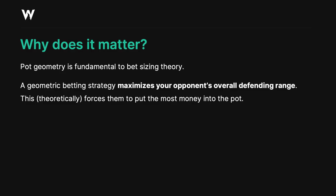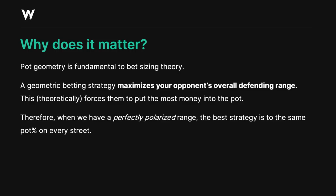A geometric betting strategy maximizes your opponent's overall defending range. This, theoretically, forces them to put in the most money into the pot. Therefore, when we have a perfectly polarized range, the best strategy is to bet the same pot percentage on every street such that we're all in by the river.